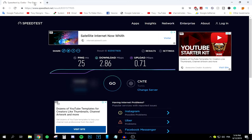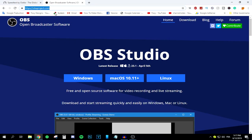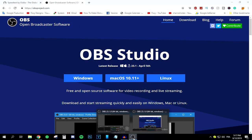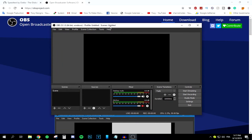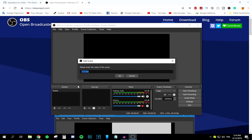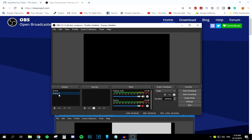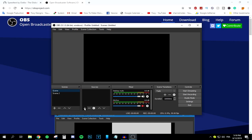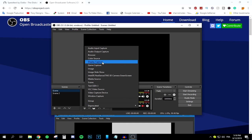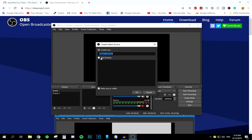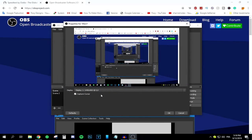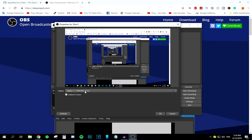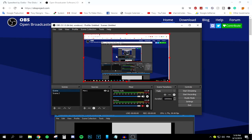If you don't have OBS Studio, head to the link in the description and download it. After downloading, open OBS and this window should pop up. You'll need a scene, so press the plus button and name your scene, then press OK. I'll select Scene 1, then move to Sources. In Sources, press the add button, select Display Capture, name it something like 'mon1', and press OK — that's your monitor captured there.